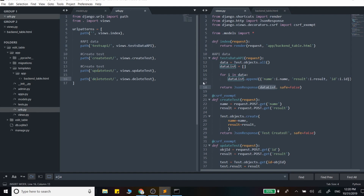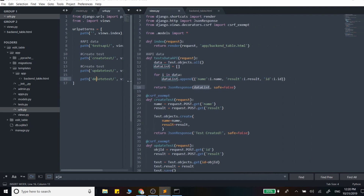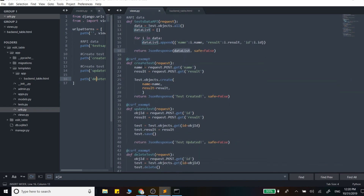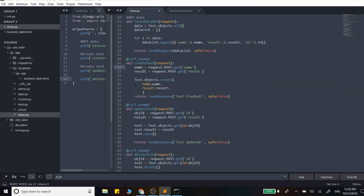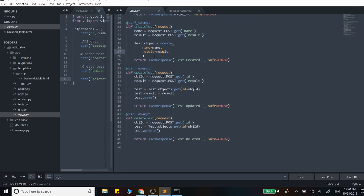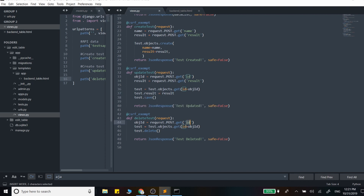For every single action that we're going to make, we're going to have a custom URL that calls a function for it. Our create function will simply take in the name of the test and the result, and it's just going to query the database and create an object like this. Update is similar to create, except we need not the name but the ID of the object we're updating. We grab the result, query that test, give it a new result name, and save it. And delete — the only thing it needs is just an ID — we pass the ID, find the test by its ID, and delete it from the database.